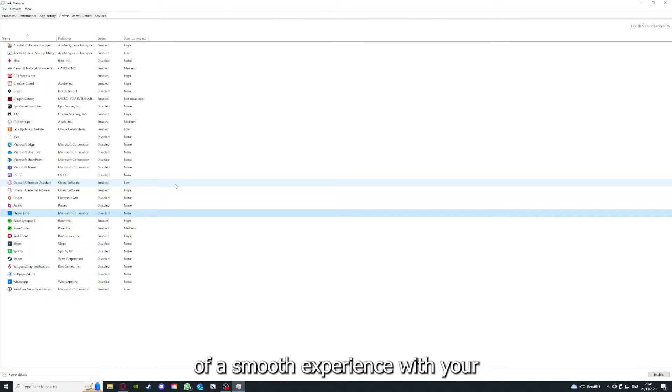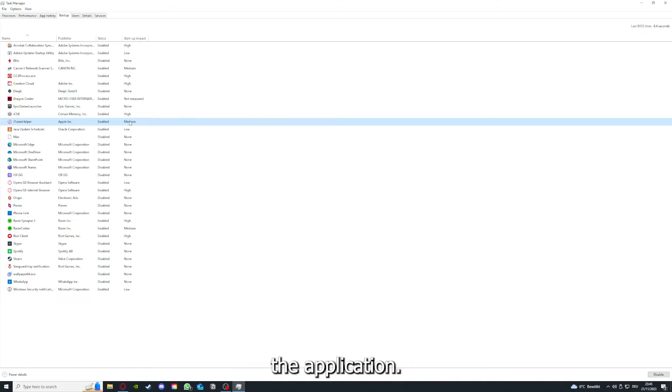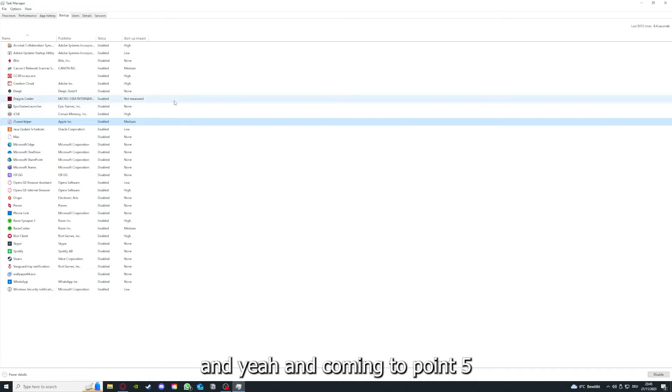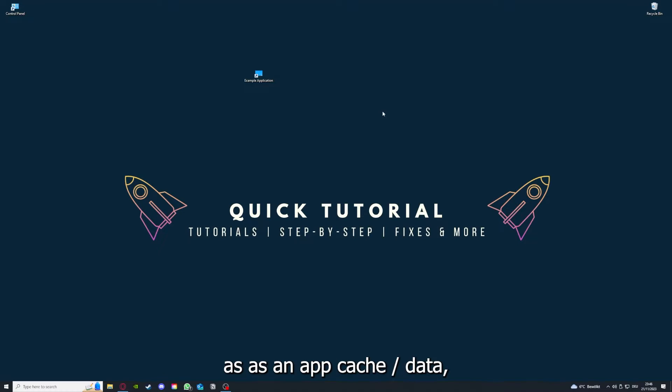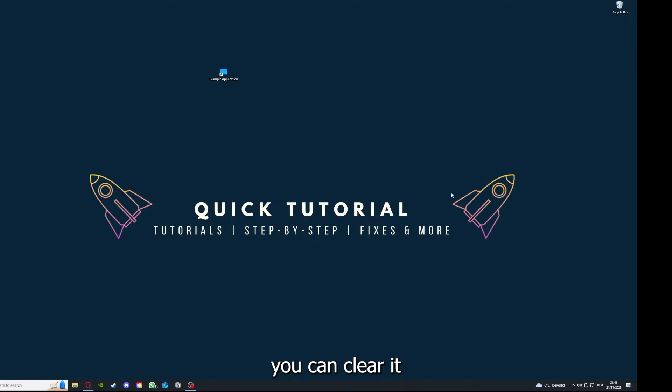Coming to point 5, if your application has an app cache or data, you can clear it. And if this doesn't work, you will have to go to your control panel, which you can also find down in the Windows search.